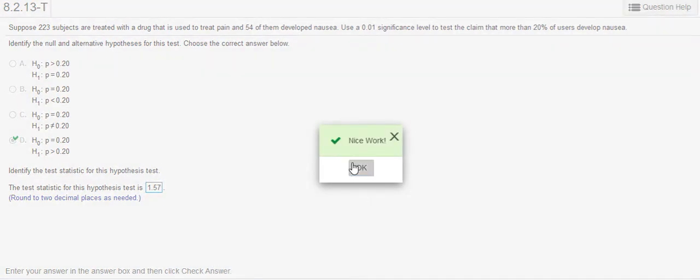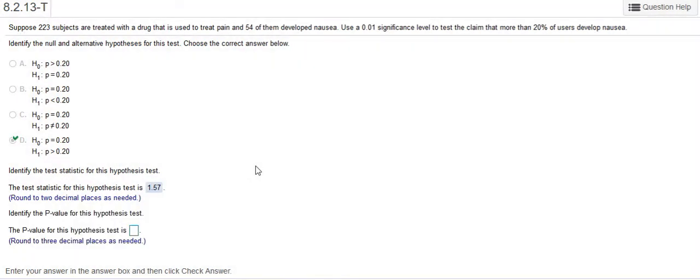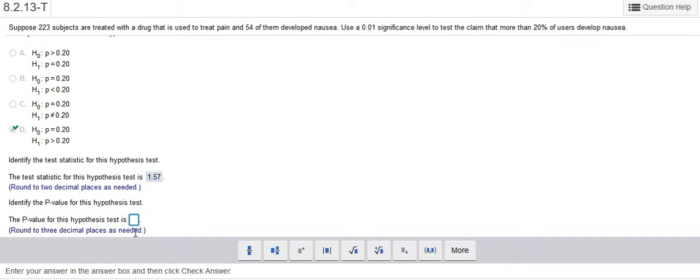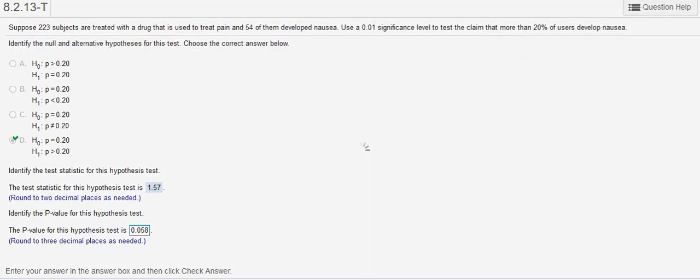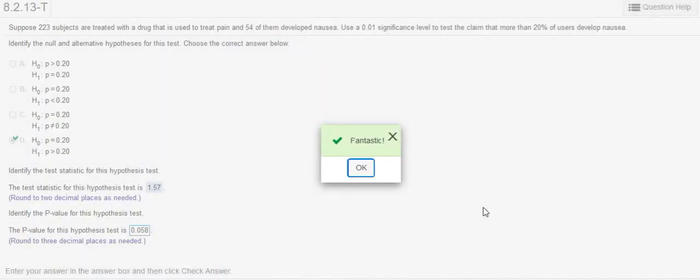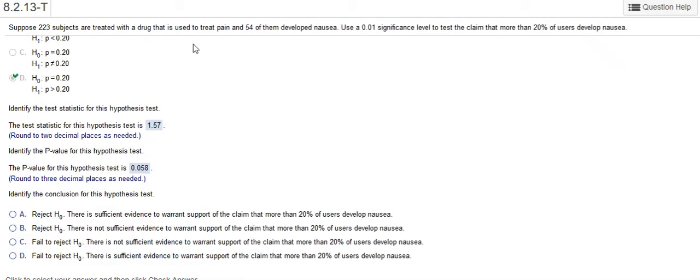And then it's going to ask me for the p-value. And we identified the p-value as 0.058. And so that's what I would do there and check the answer to that one. All right. Have a fantastic day.